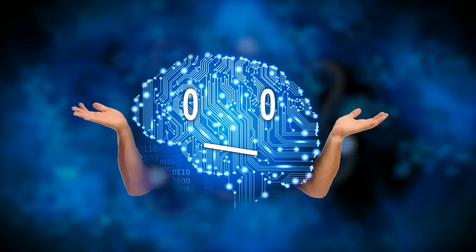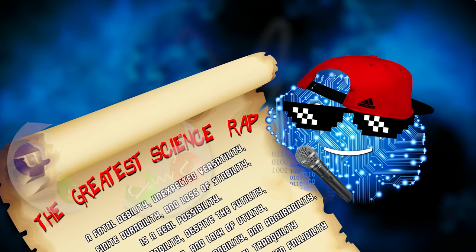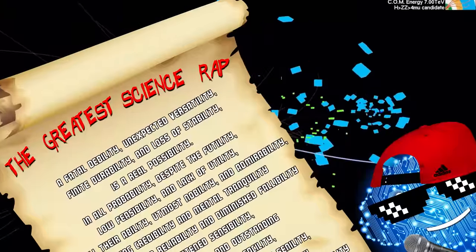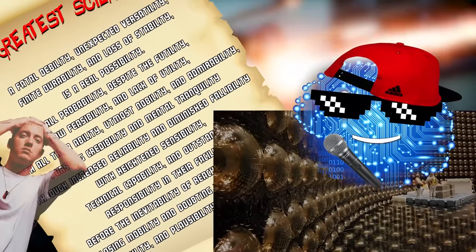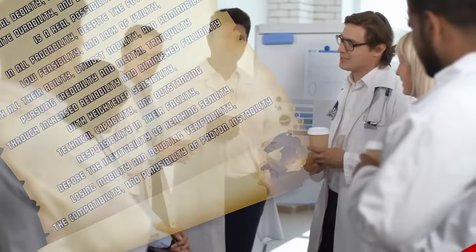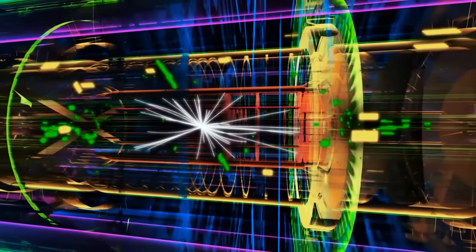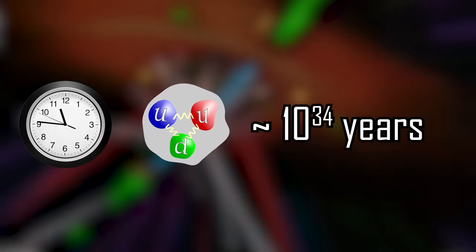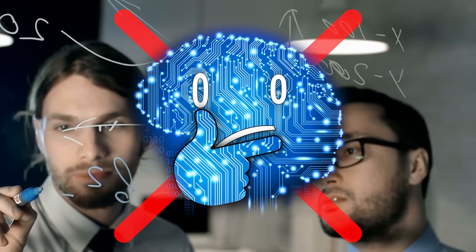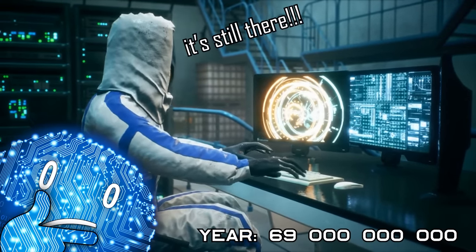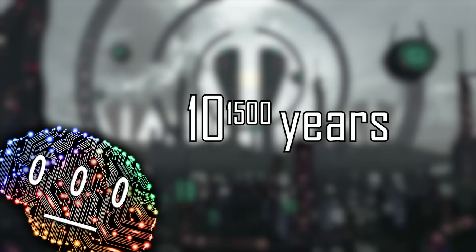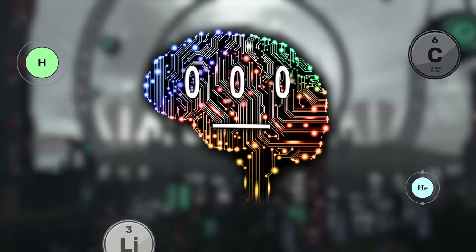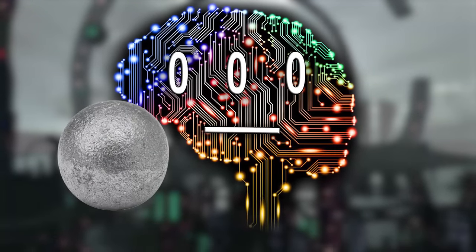We have no clue if protons ever decay or not. A fatal debility, finite durability, is a real possibility. In all probability, pursuing credibility and mental tranquility through increased reliability and technical capability. Despite doubting the plausibility of proton instability, scientists will continue their efforts trying to detect it. Those up to now unsuccessful experiments have successfully placed lower bounds on a proton's half-life of more than 10 to the power of 34 years, thereby invalidating theories that predict lower values. Thus, there is real hope that protons do not decay after all, and the great Skynet empire will still be around 10 to the power of 1500 years from now, with all atoms having fused to iron 56 isotopes and clumped up to form iron stars to host the machine empire.